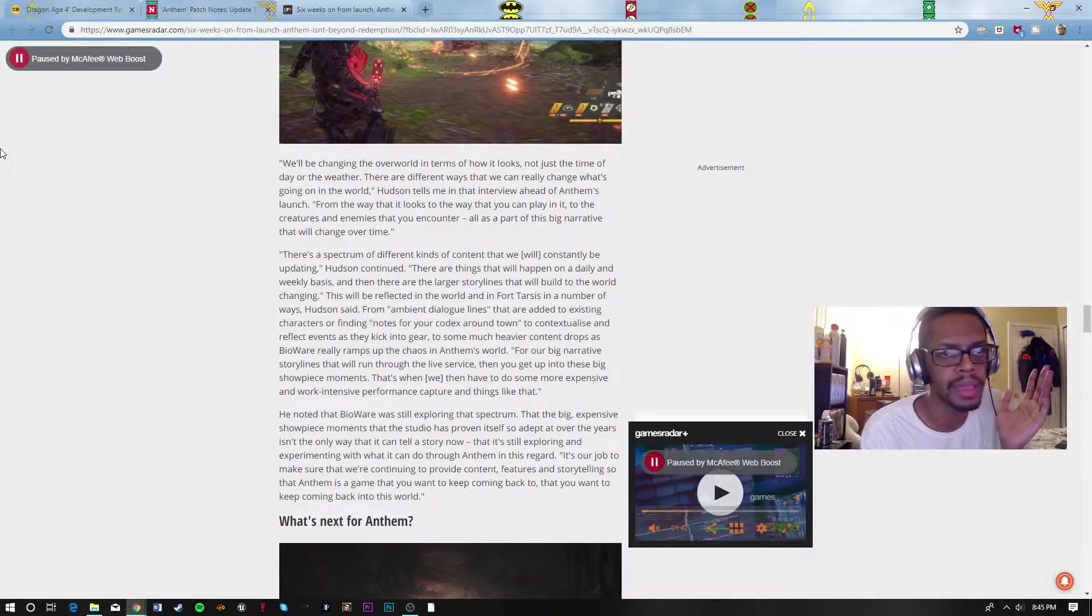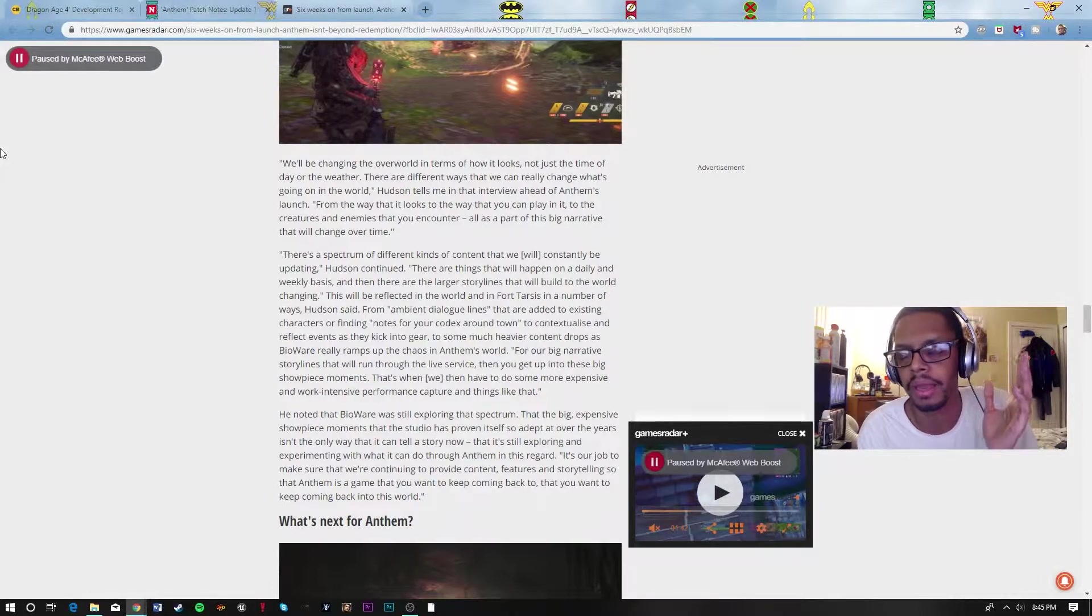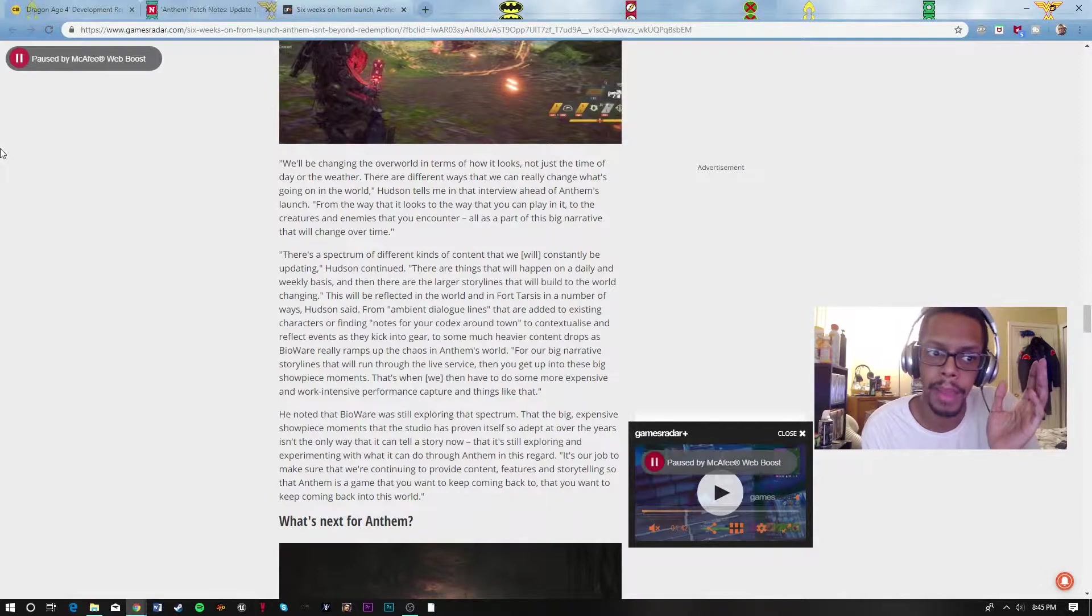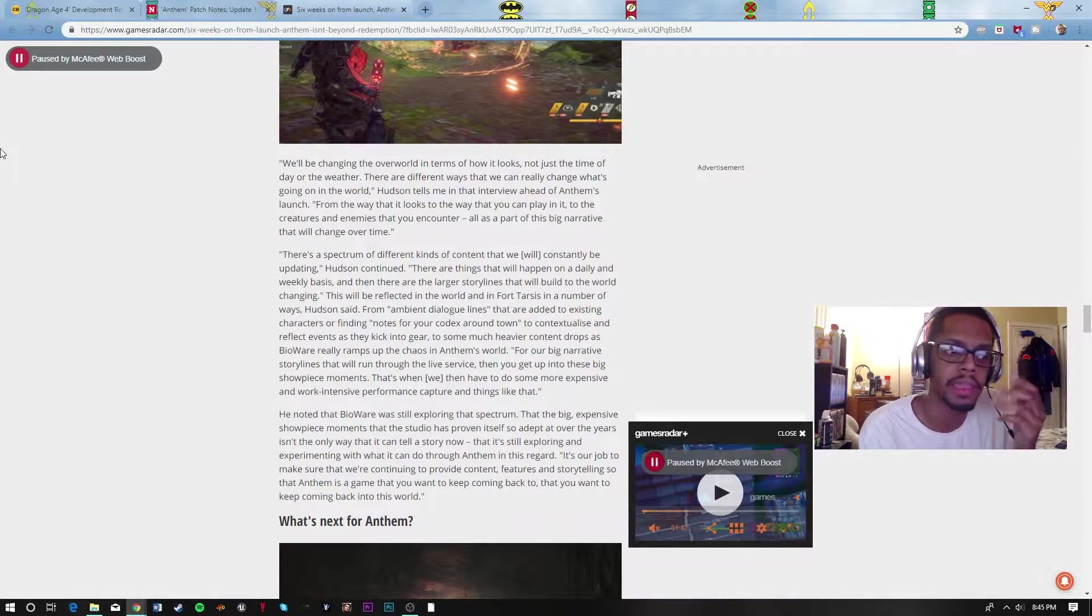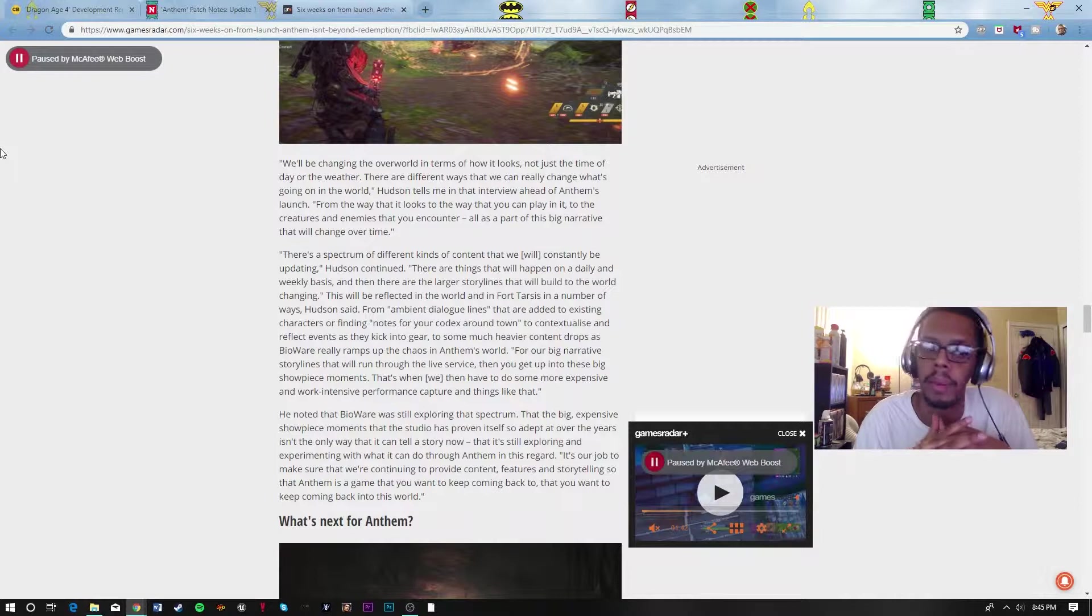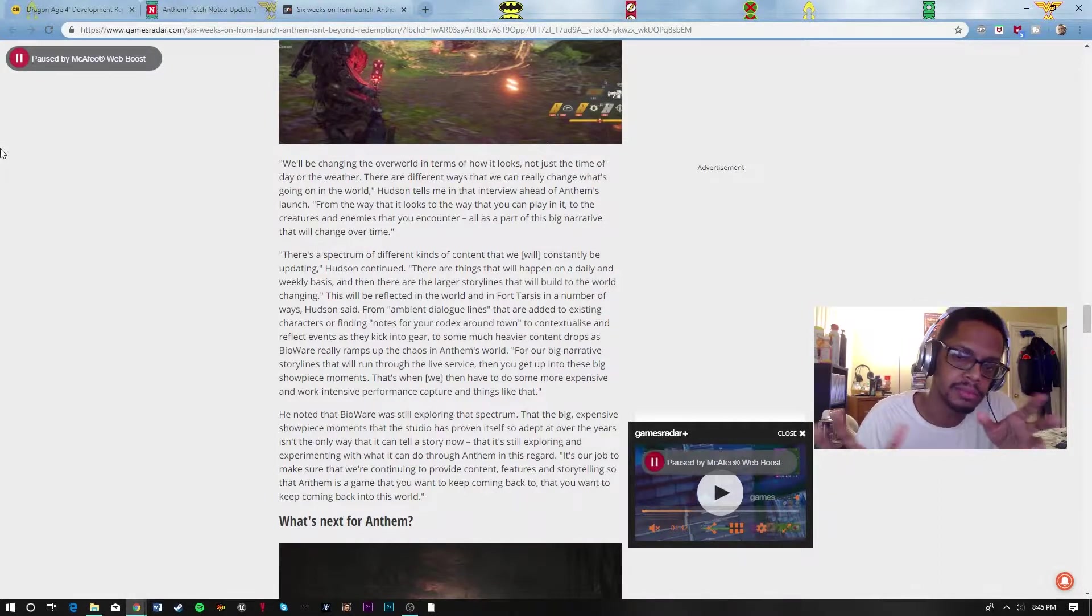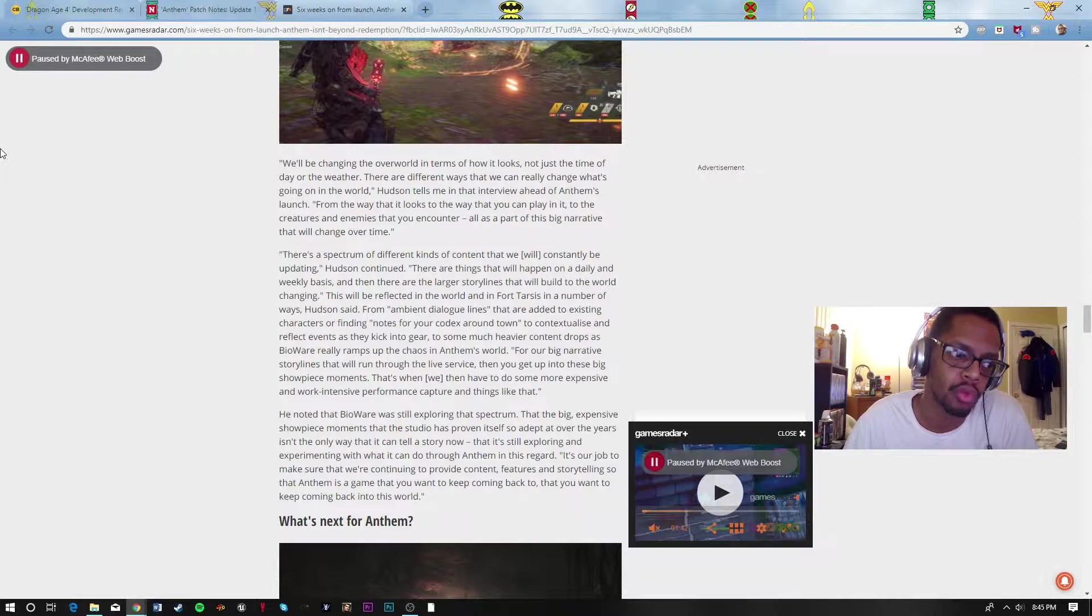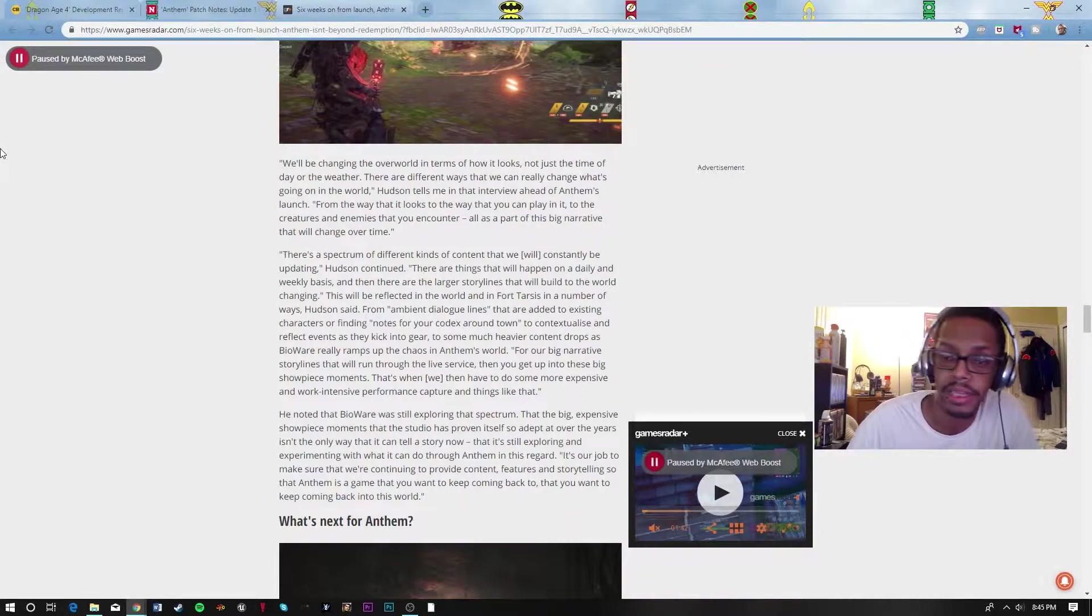No Man's Sky has done a 180 from being one of the most anticipatingly horrible games to come out to becoming somewhat living up to what people thought it was going to be. I believe Anthem can probably reach that. But if they want to reach those heights, they got to do that fast.